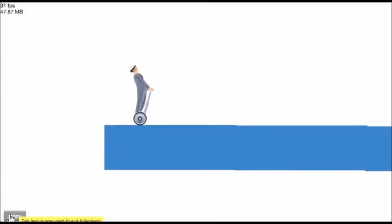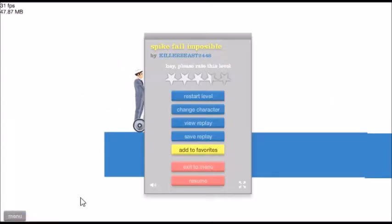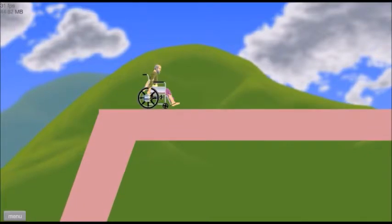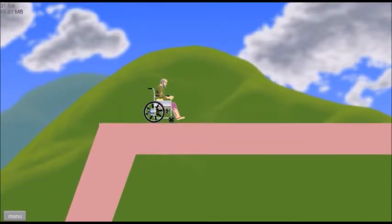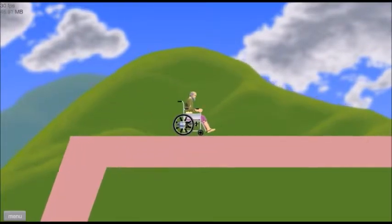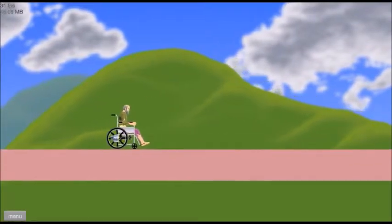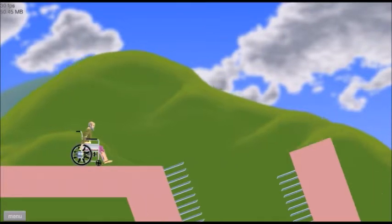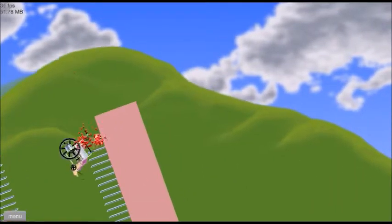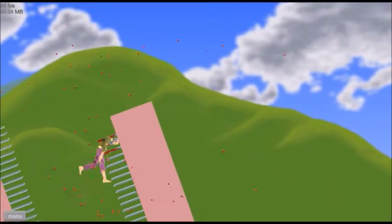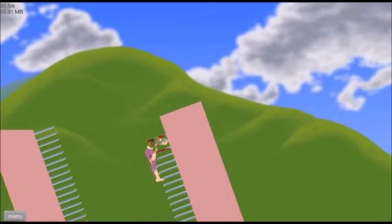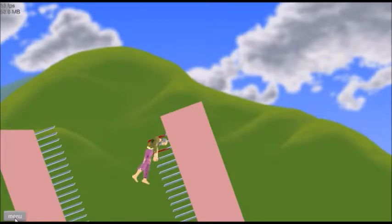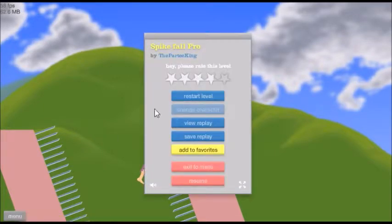Spite Ball Pro, you say? Alrighty then. What the hell? Oh goodness.